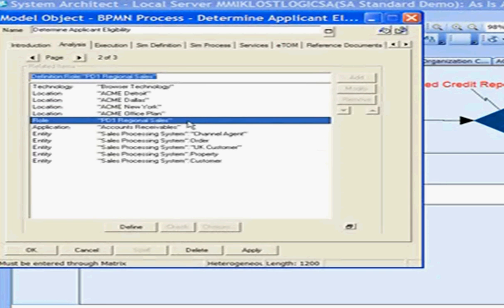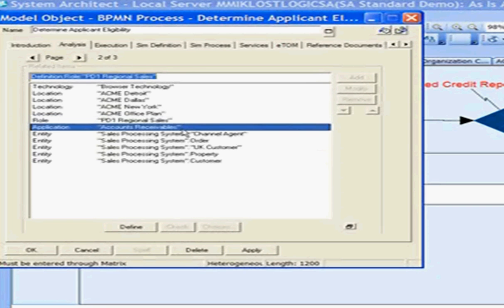We see the role that is responsible for this business process. We see an application that executes this business process. So we can determine if a business process is executed manually or is executed by an application. This accounts receivable application is an application that supports the Determine Applicant Eligibility business process.